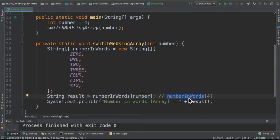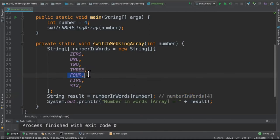In this example, the numberInWords array's fourth index will be accessed, so we'll return this variable.